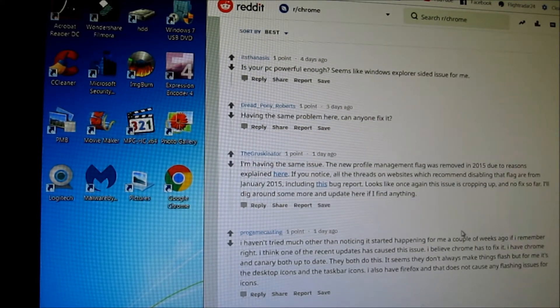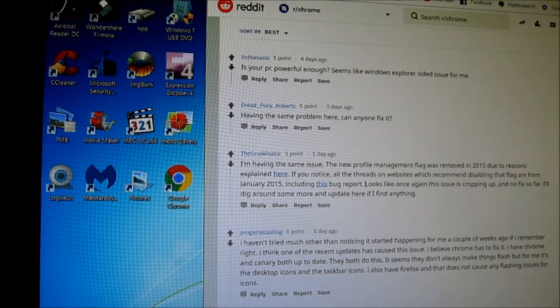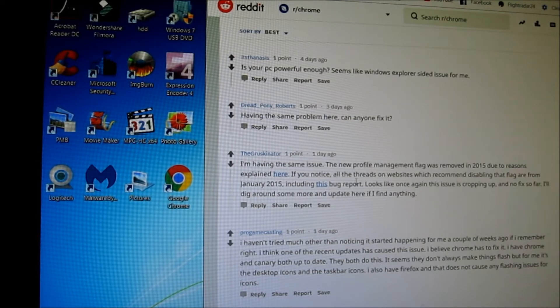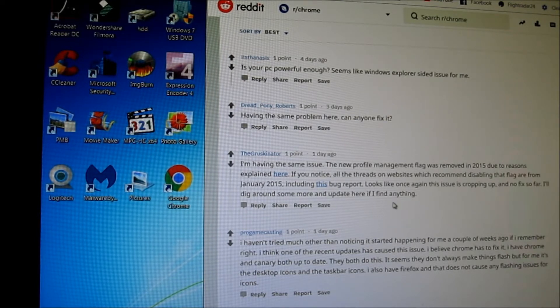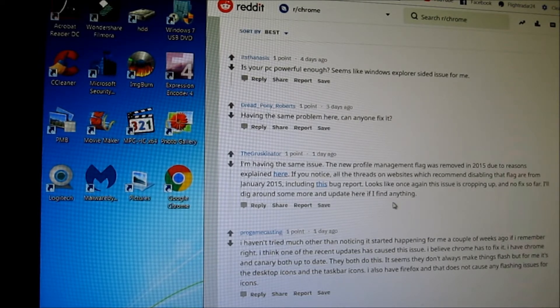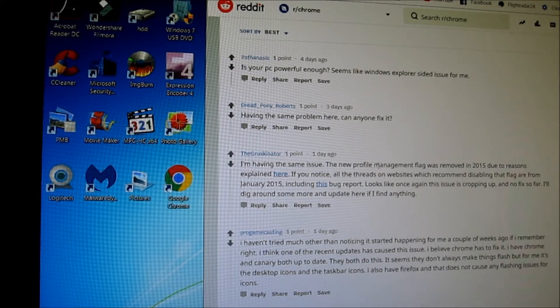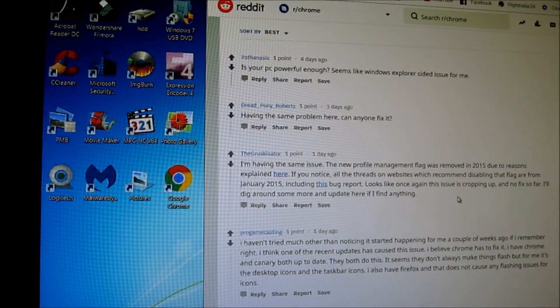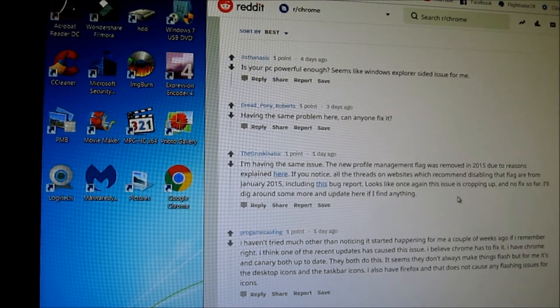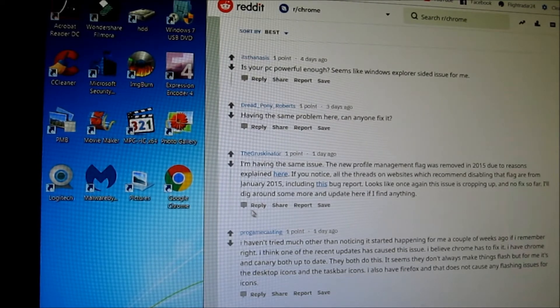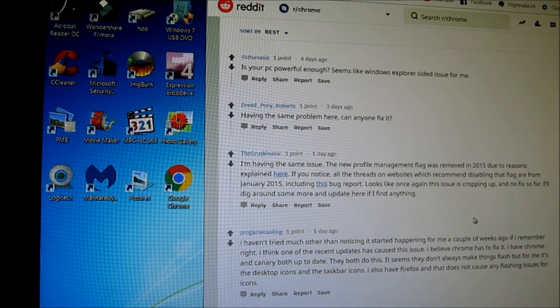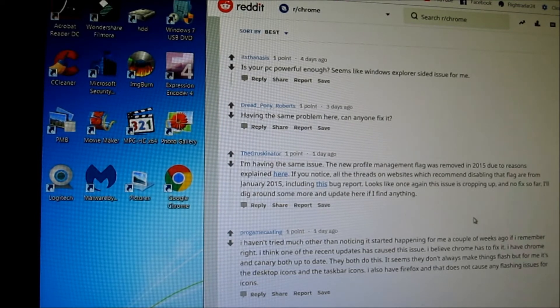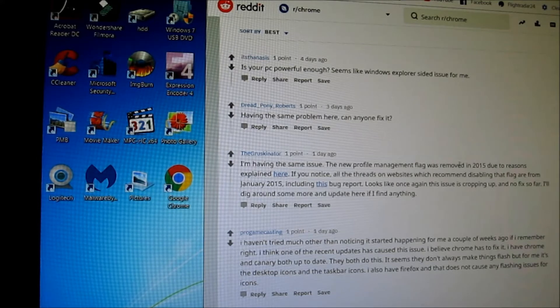Back in 2015, they said to shut off the new profile management flag, which was removed in 2015 due to reasons explained here - privacy and stuff like that, so people could get your password. So that is not an option.